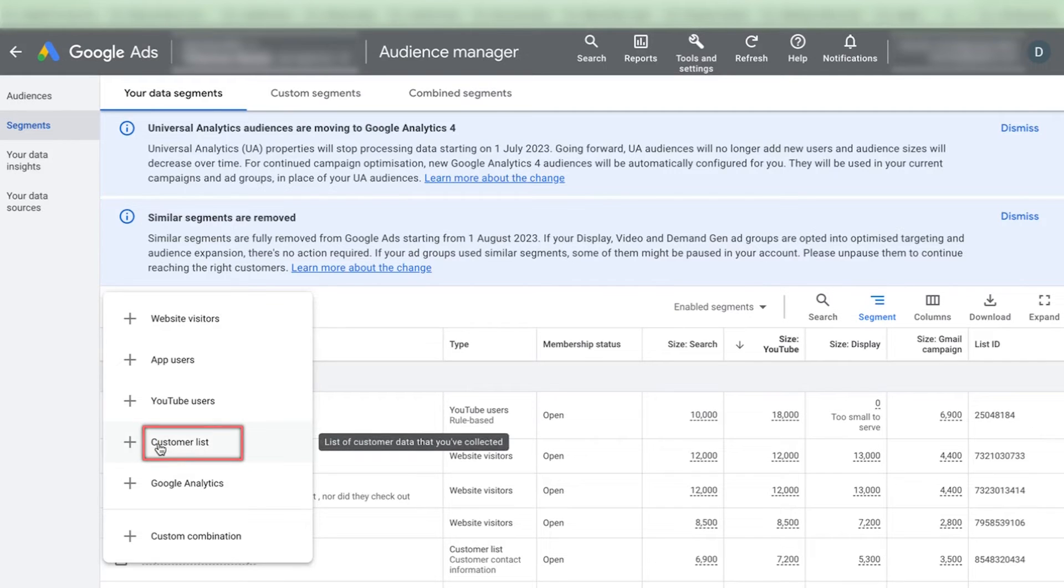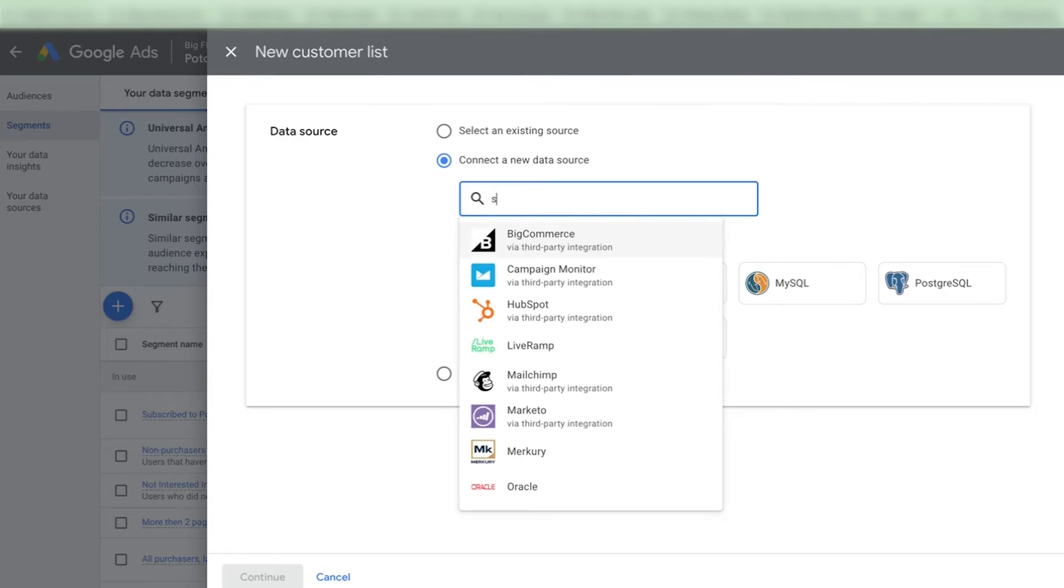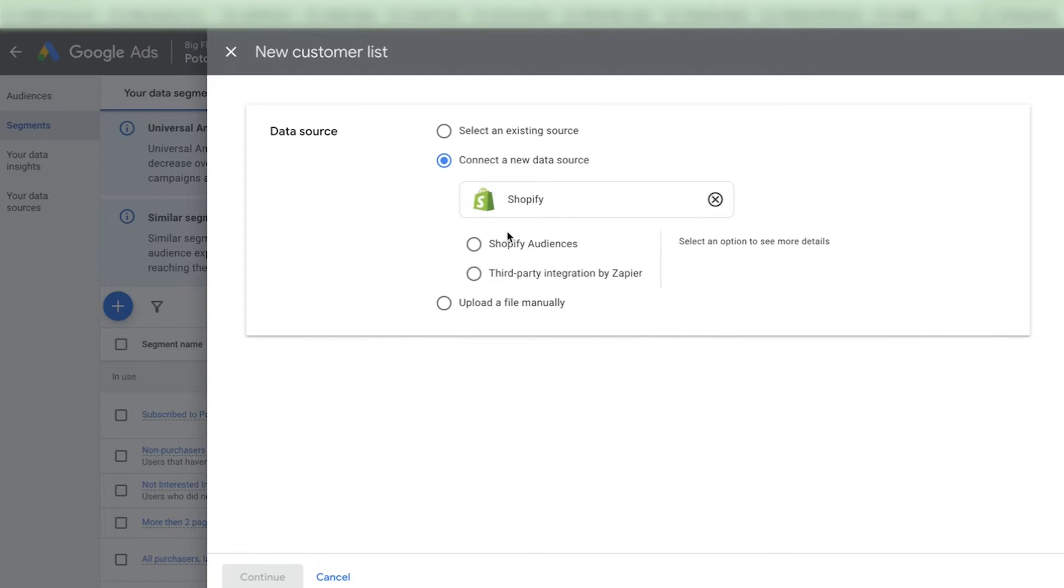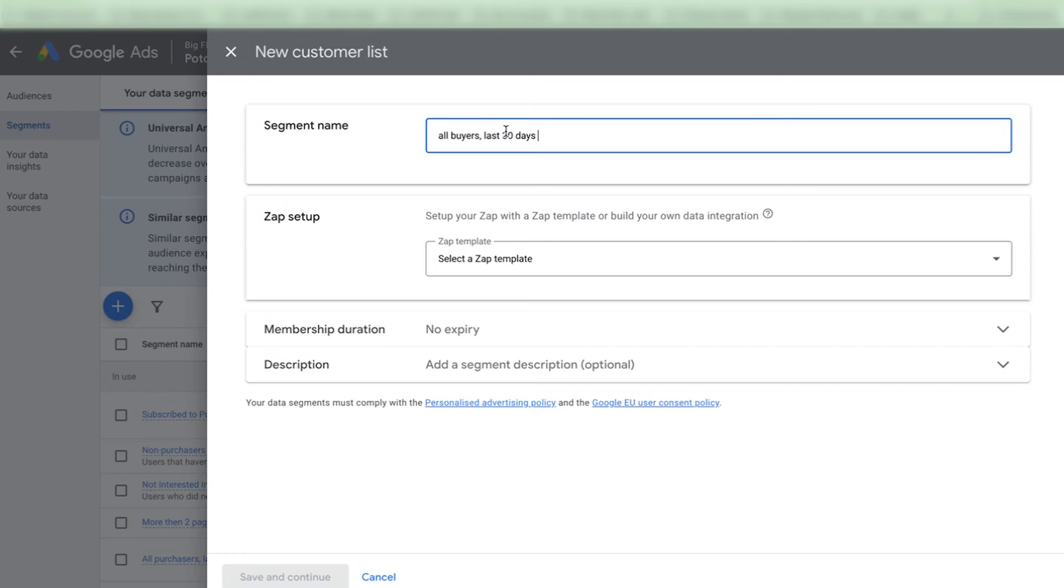So again go to your customer list here and then you need to connect a new data source. You can select quite many different data sources. I will show you an example by using Shopify. Select Shopify here and then select third party integration by Zapier. Then you need to click on continue and the name of the audience is going to be the same because I want to upload all buyers from the last 30 days.